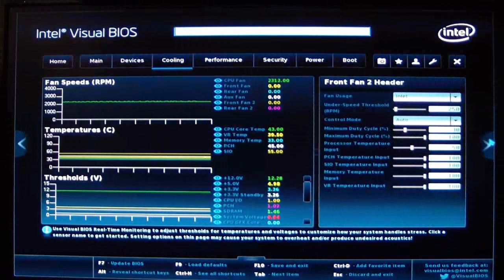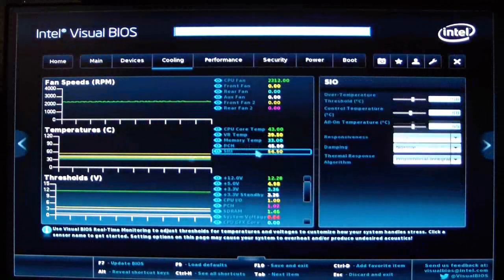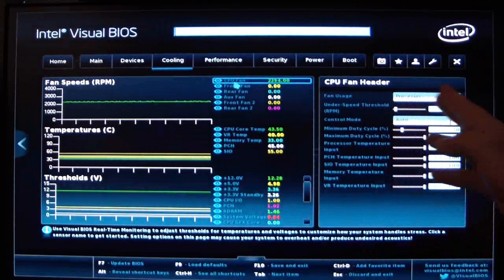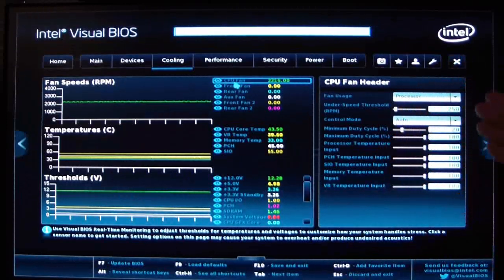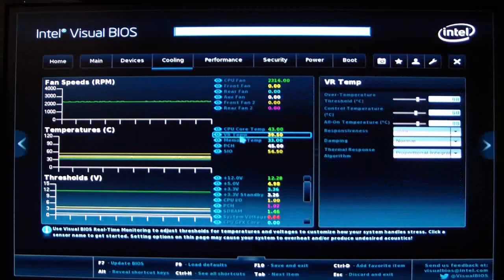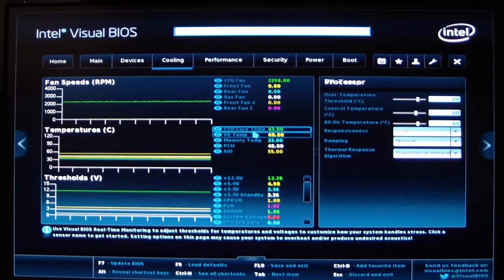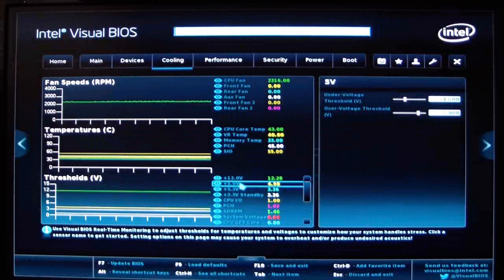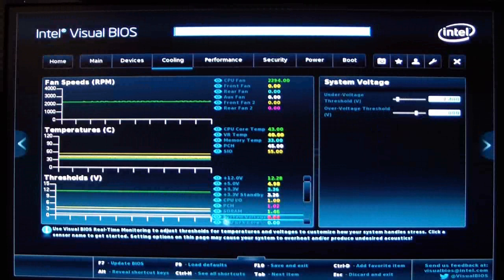Sliding over to the next tab, we have our cooling. We have our fan speeds, temperatures, and thresholds. Scrolling over, I'm on CPU fan — you can see the CPU fan header, fan usage processor. You can tell it what it's going to use and change all your cycles and settings. CPU core temp — you can set your temperature thresholds for when you want the system to shut down or start throttling. It'll use the algorithms. VR temp, memory temp — everything can be set here. This also shows you your voltages: overvolt, undervolt, system total voltage, and CPU graphics core.